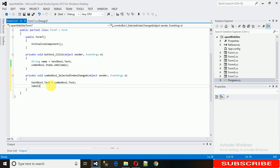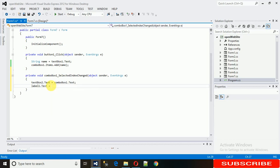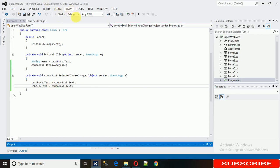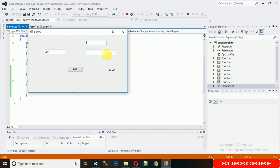In the same way, if you want to assign the value to a label, just write: label1.Text = comboBox1.Text. Now let's run it. There's no data yet, so I'm adding 'Chair'. When I select it from the combo box, that data is assigned to the text box and the label too.